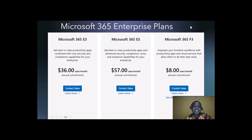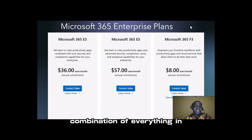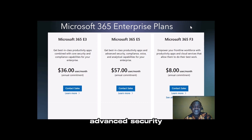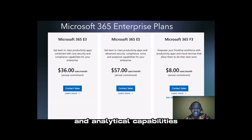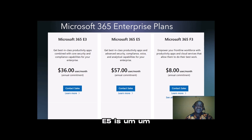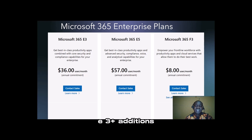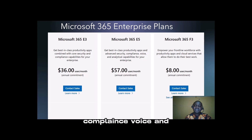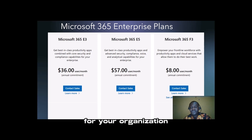For E5, it's a combination of everything in Microsoft 365 E3, and it also includes advanced security, compliance, voice, and analytical capabilities for your enterprise. So Microsoft 365 E5 is everything in Microsoft 365 E3 plus additions such as advanced security, compliance, voice, and analytical capabilities for your organization.